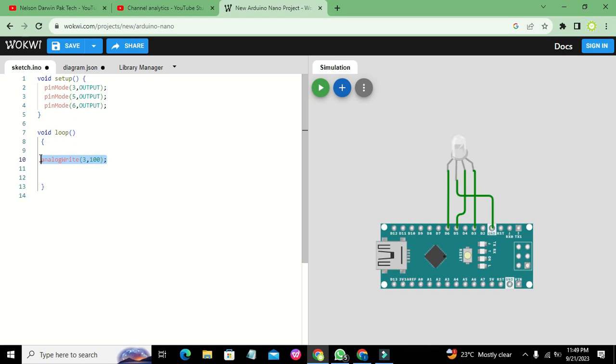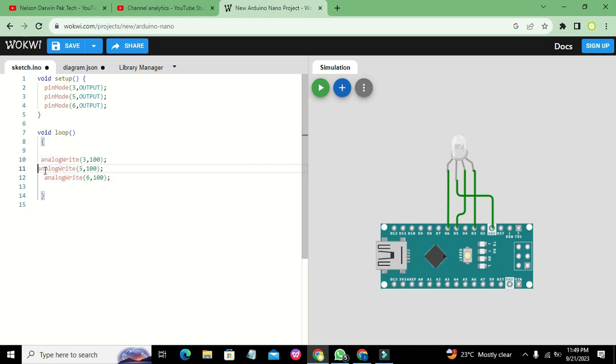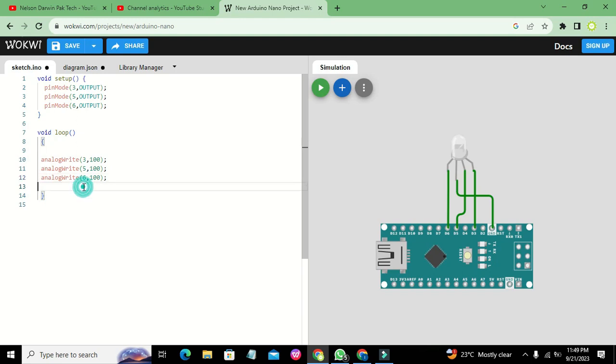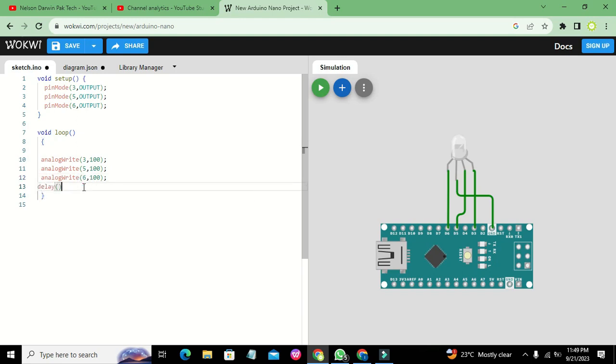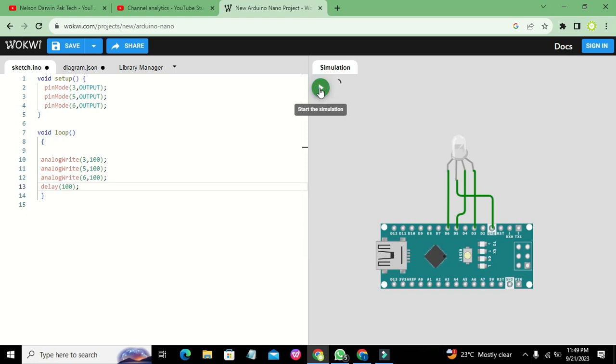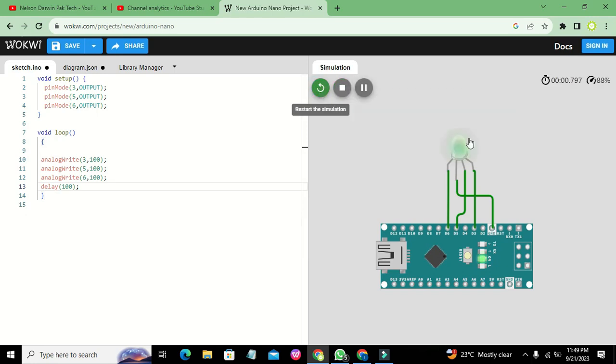analogWrite(3, 100), analogWrite(5, 100), and analogWrite(6, 100). Here we will write a delay of 100, which is a 100 millisecond delay. Now we need to run it, and we will see that our LED is giving us green light.